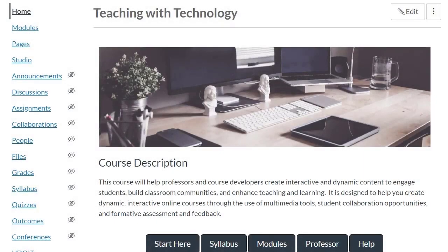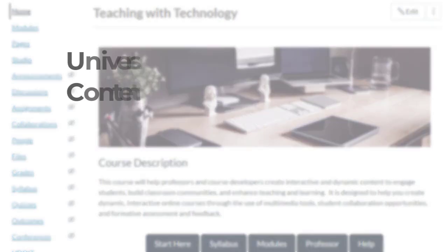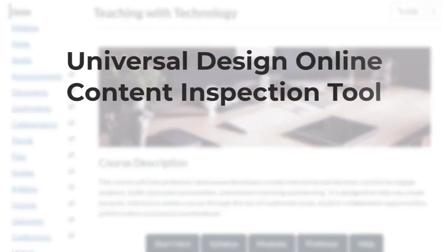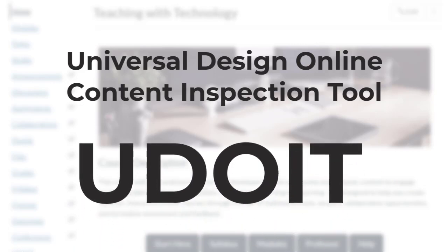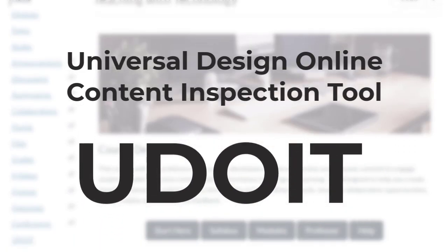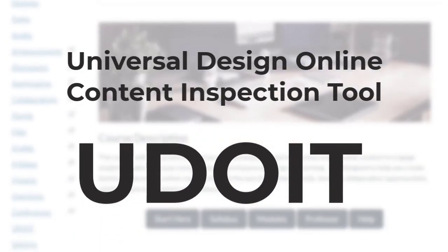Hi, everybody. I'm going to share a tool that we use right now to check for accessibility. It's called the Universal Design Online Content Inspection Tool, but we call it UDOIT. And this was created by our friends at UCF.